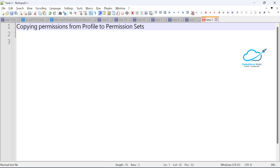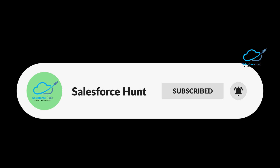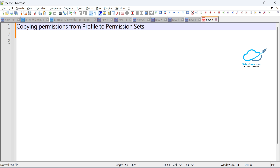If you want to learn something new, please watch this video until the end. Also you can subscribe to the channel and turn on the bell icon for more updates so you never miss any updates. Let's get started. First, I will show you how to copy permissions from profile to permission set using VS Code — it's not a manual step, it's automated.